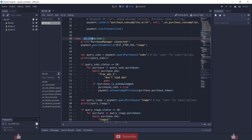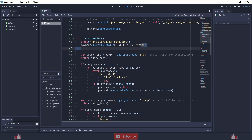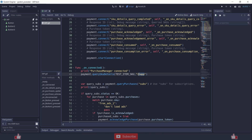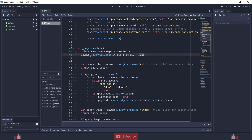The other thing you need to do is query SKU details. What this does is get the details of your in-apps and subscriptions. Using those details, you can set up the description, price, and other details for your purchase. payment.query_sku_details gets the in-app purchases — you can replace this with subscriptions if your game only has subscriptions.